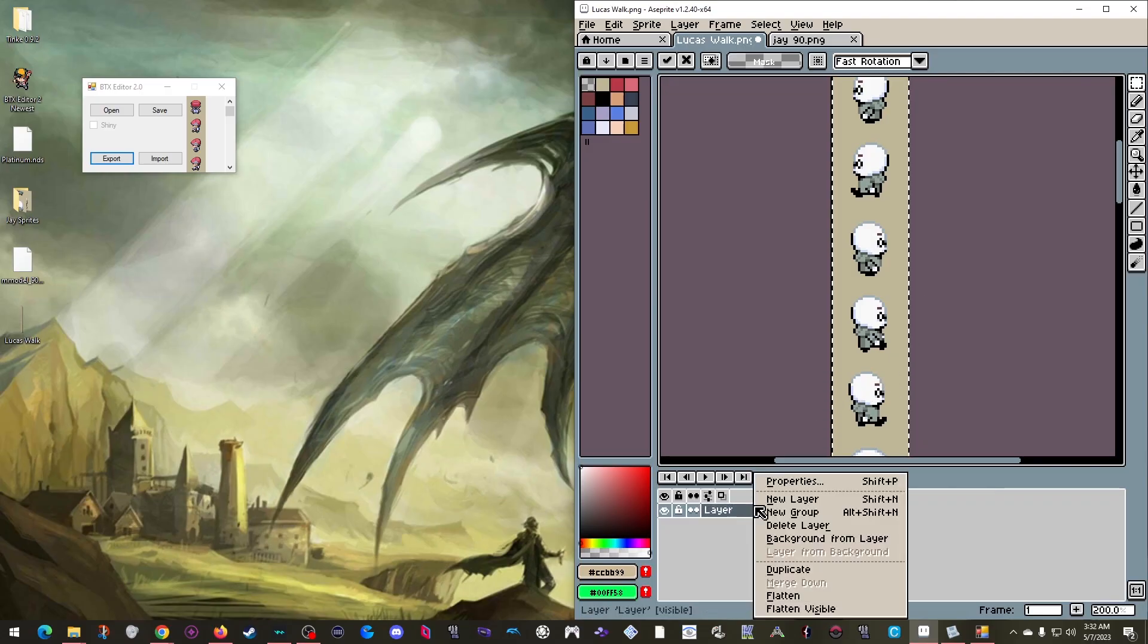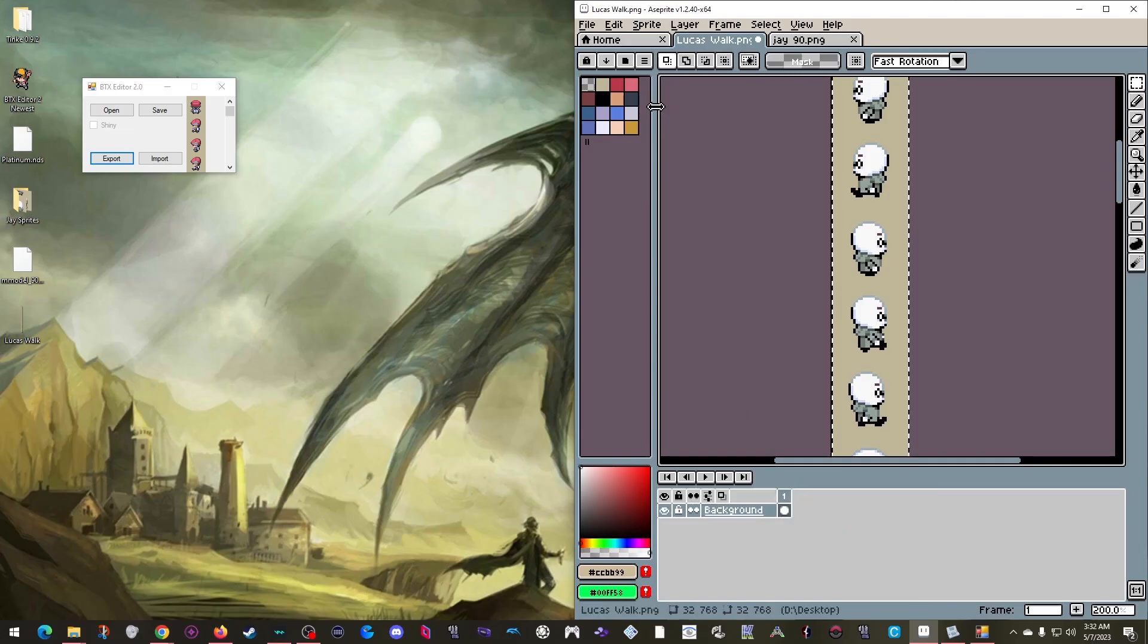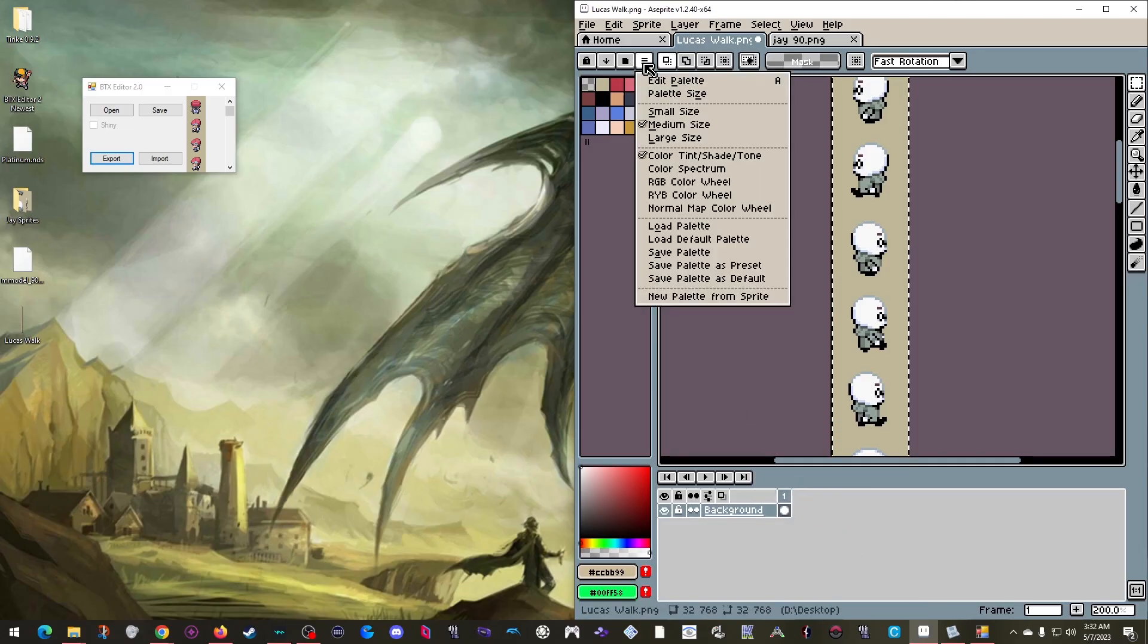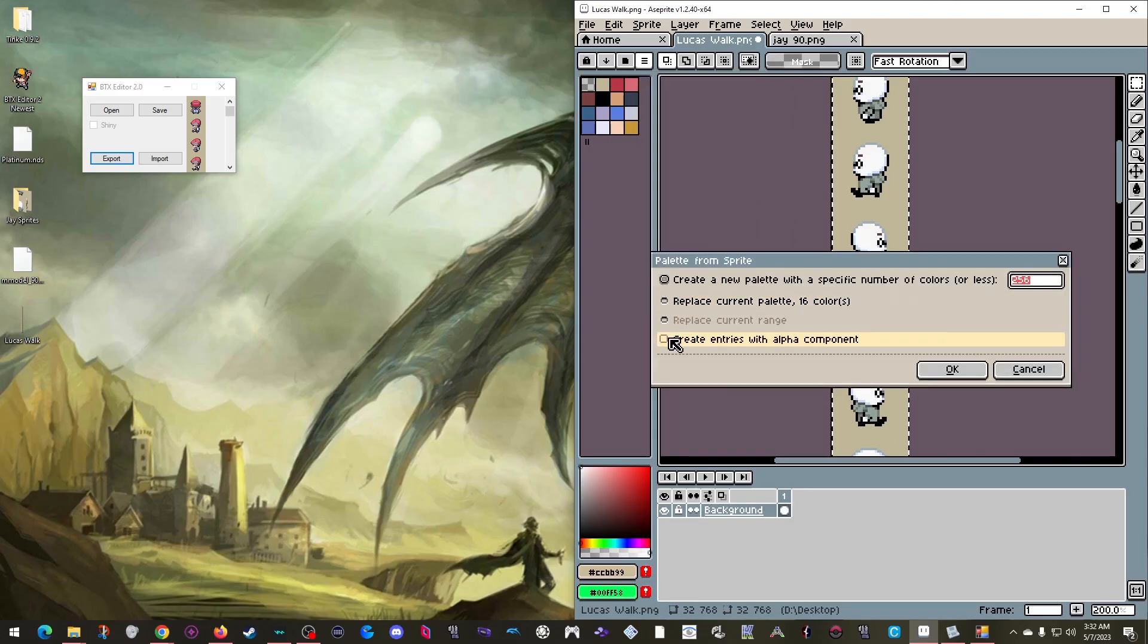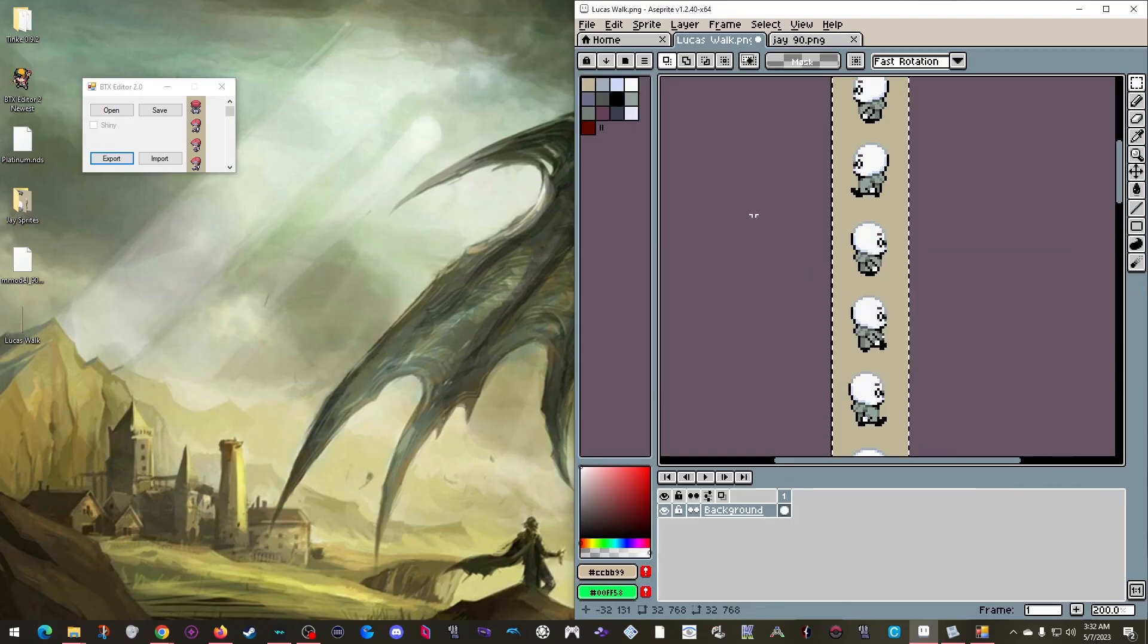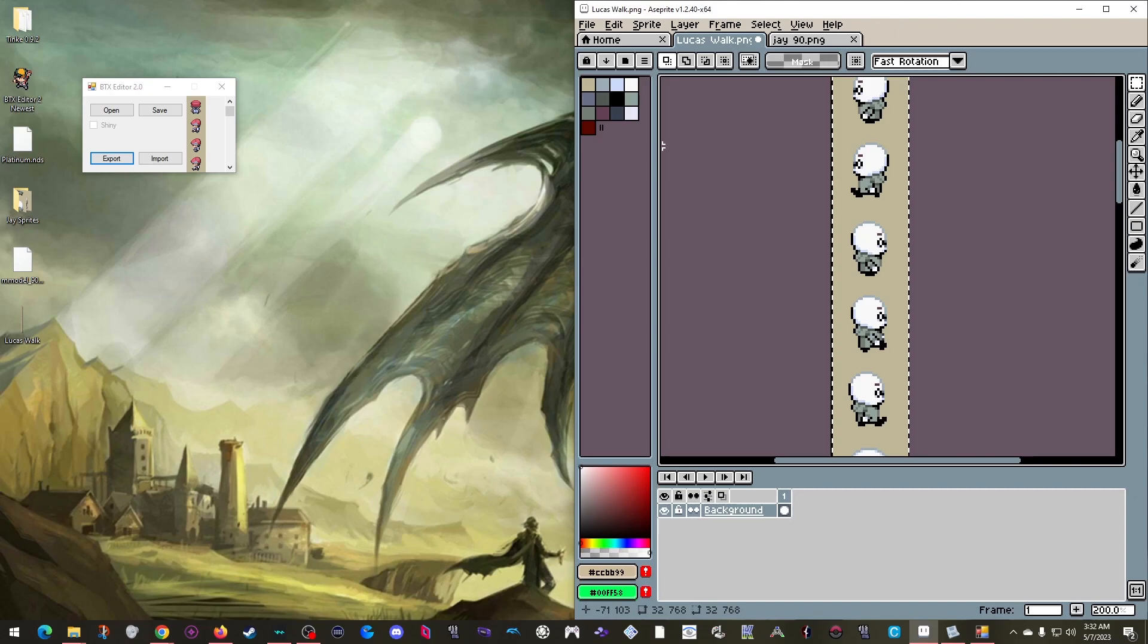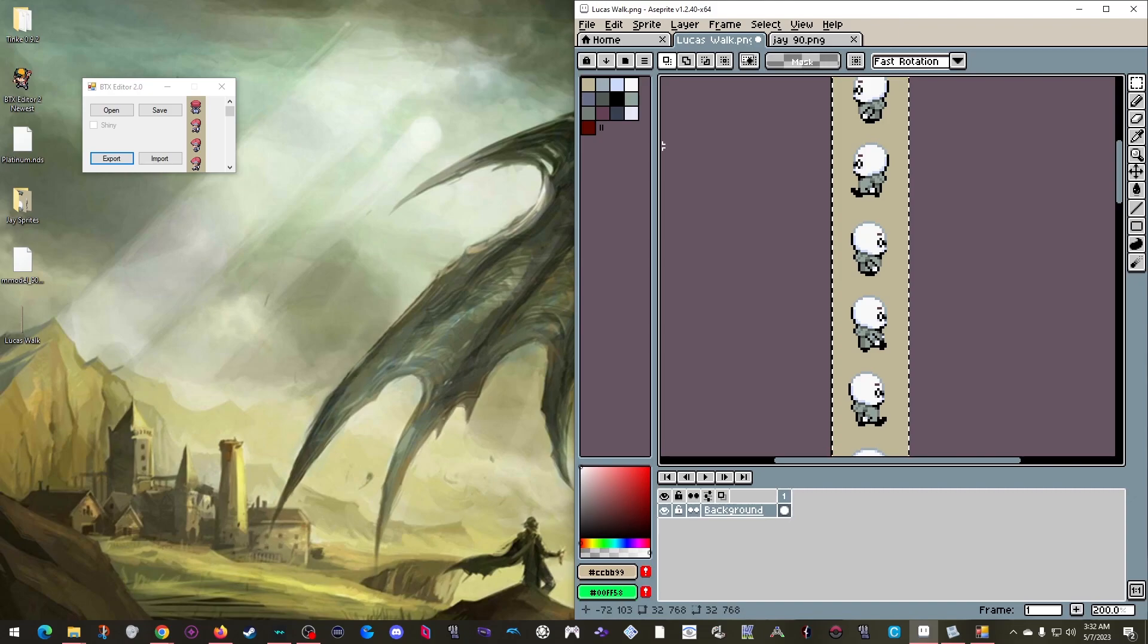So let me show you how to check the amount of colors. First, I want to right-click the layer down here and select Background from Layer. Then I can open this menu, select New Palette from Sprite, make sure Create Alpha Channel is unchecked, and click OK. Then I just count up the new colors here and then just make sure they are 16 in total or under. If you are over,